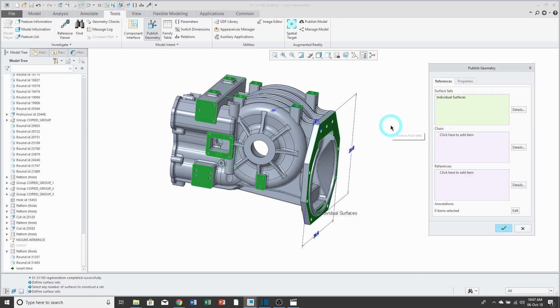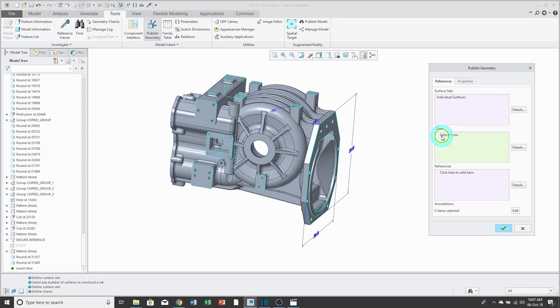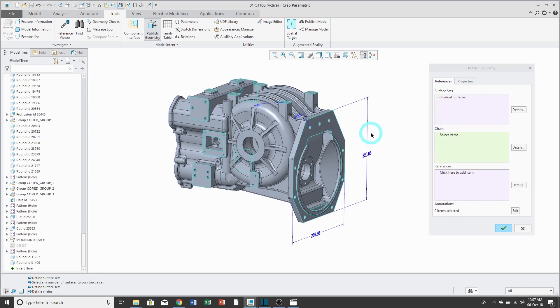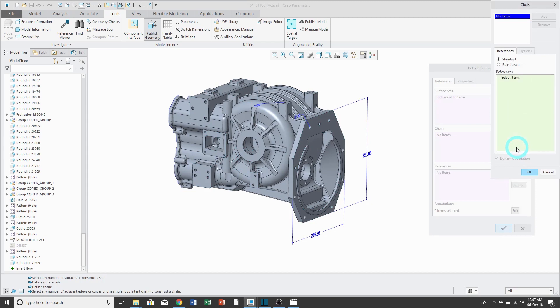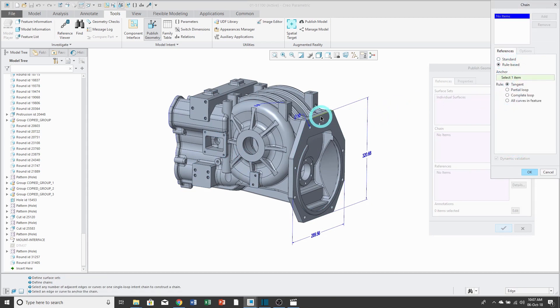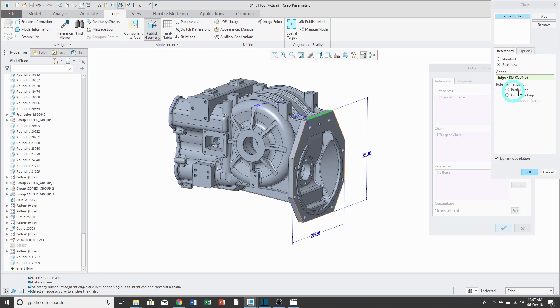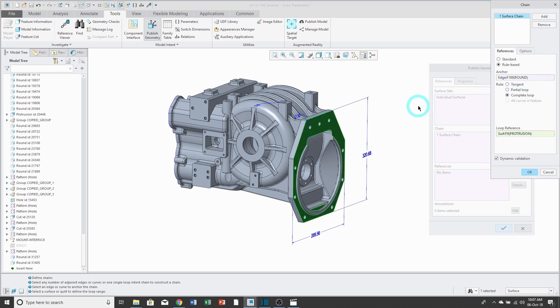The next collector is for Edge Chains, and so I can click right in the collector to activate it. This time, I'm actually going to use the Details button. If I change to Rule Base, then I can select an edge. Then if I click Complete Loop, it will grab all the edges around that surface.